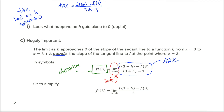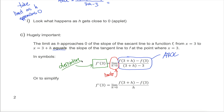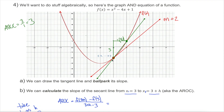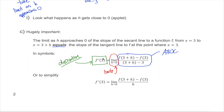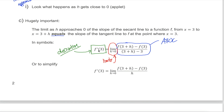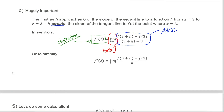Using symbols: the limit as h approaches 0 of f(3+h) minus f(3) divided by (3+h) minus 3 is exactly our average rate of change formula. We're tying what we learned about limits to the average rate of change formula. When we combine average rate of change and limits, what we get is what's called the derivative. This notation is written as f prime of 3 — the f represents the function, and the prime represents the slope of the tangent line to that function.